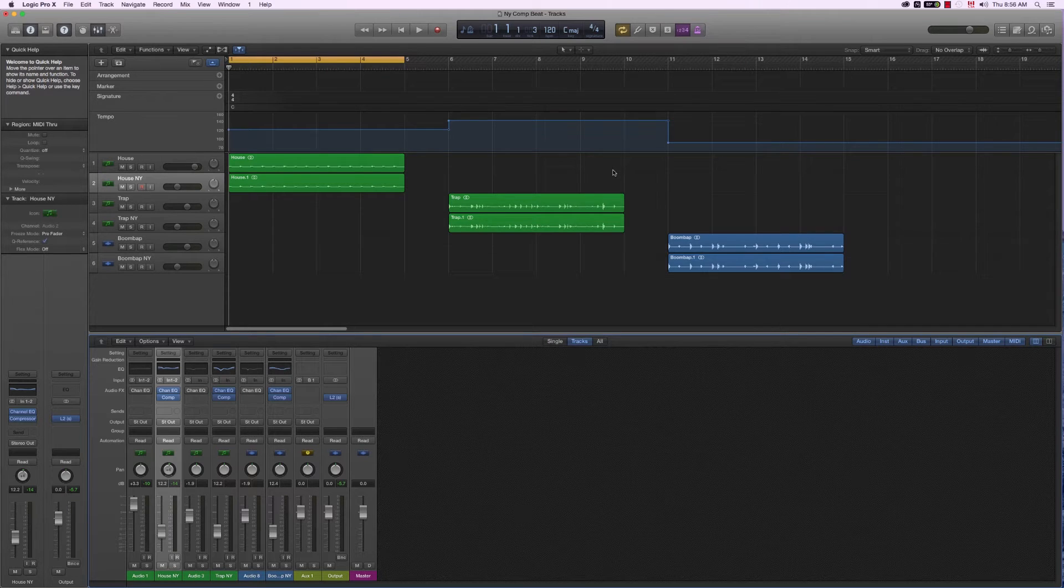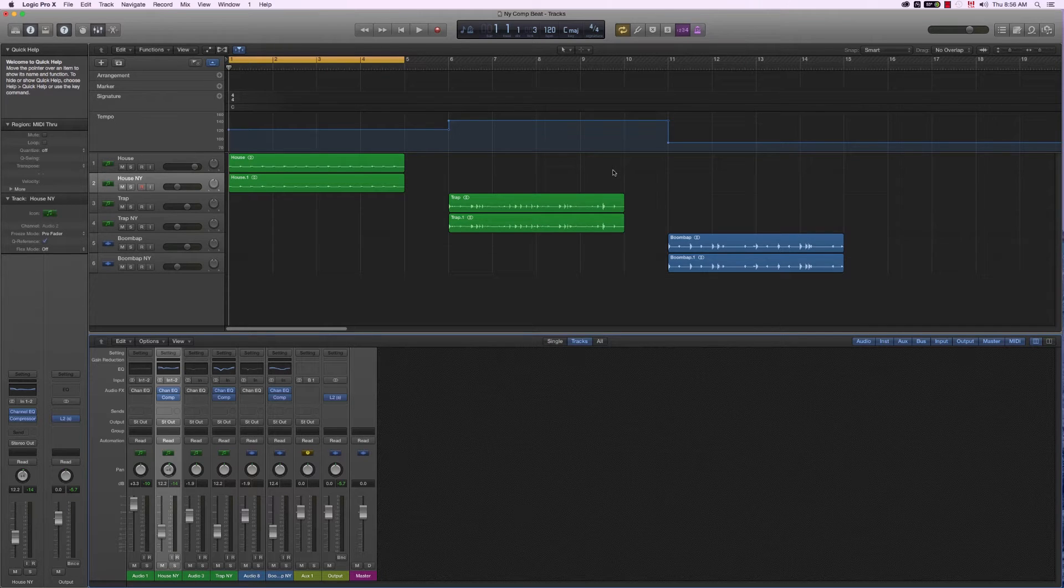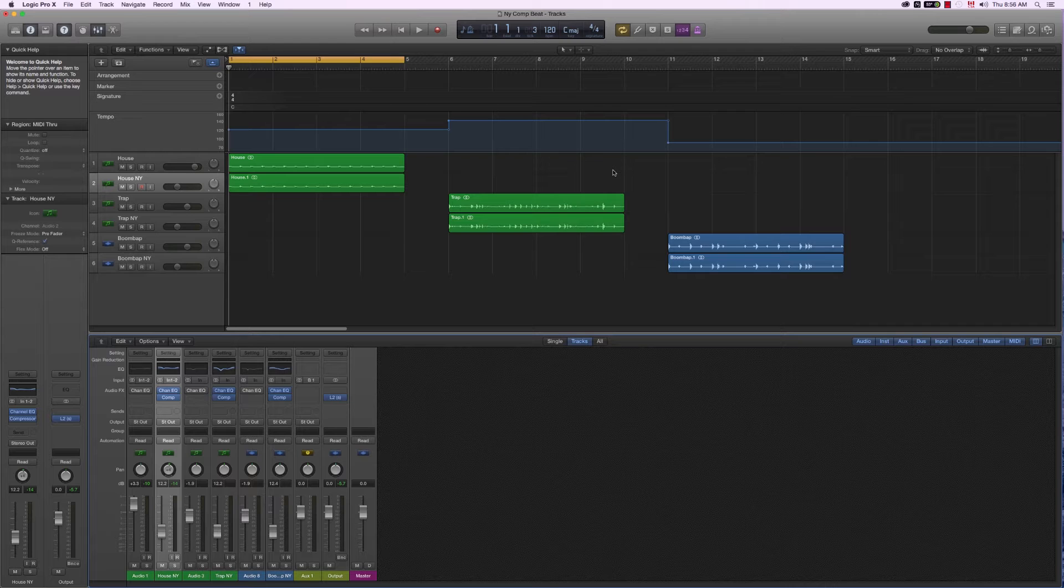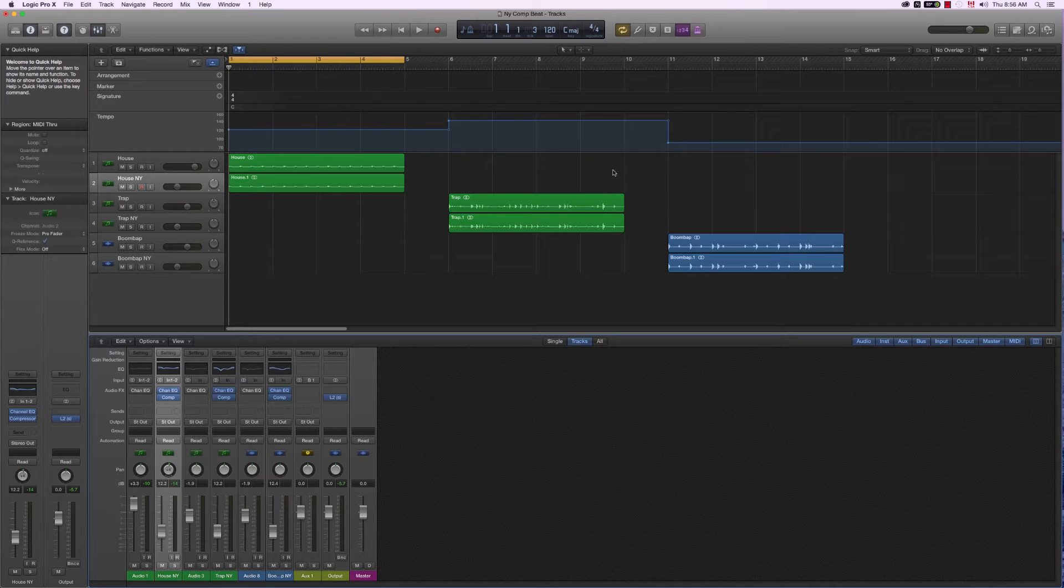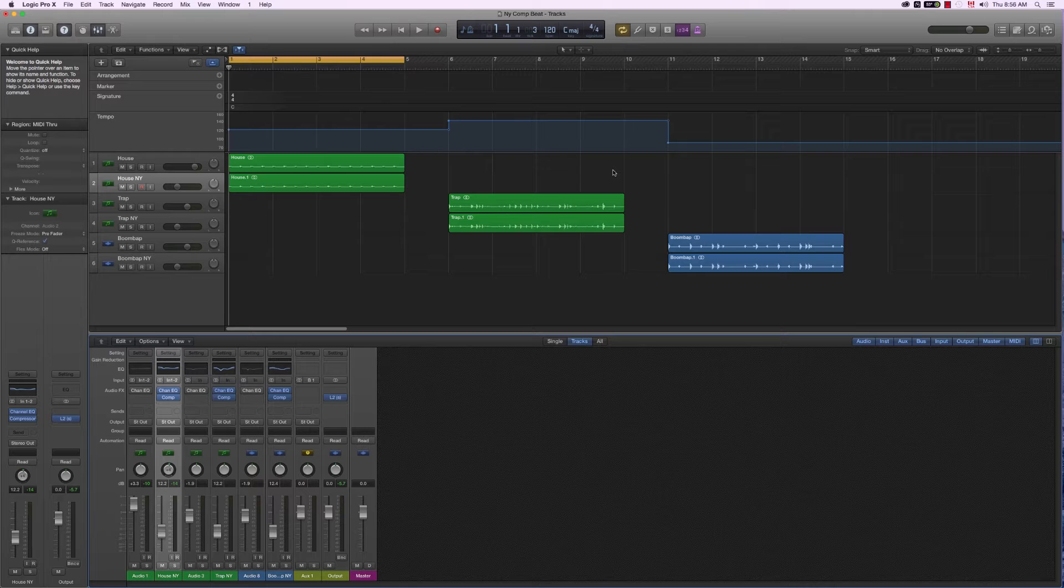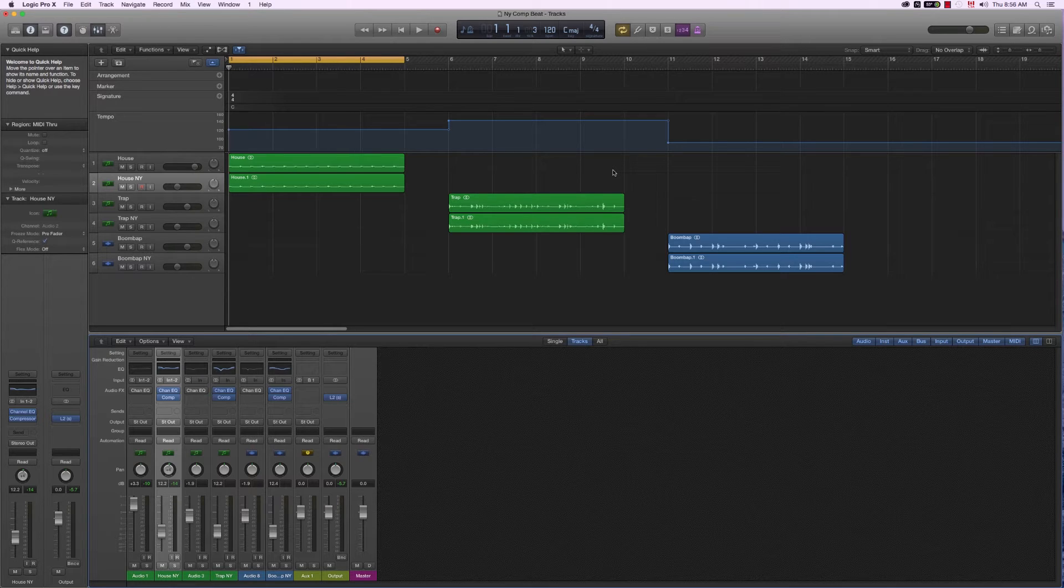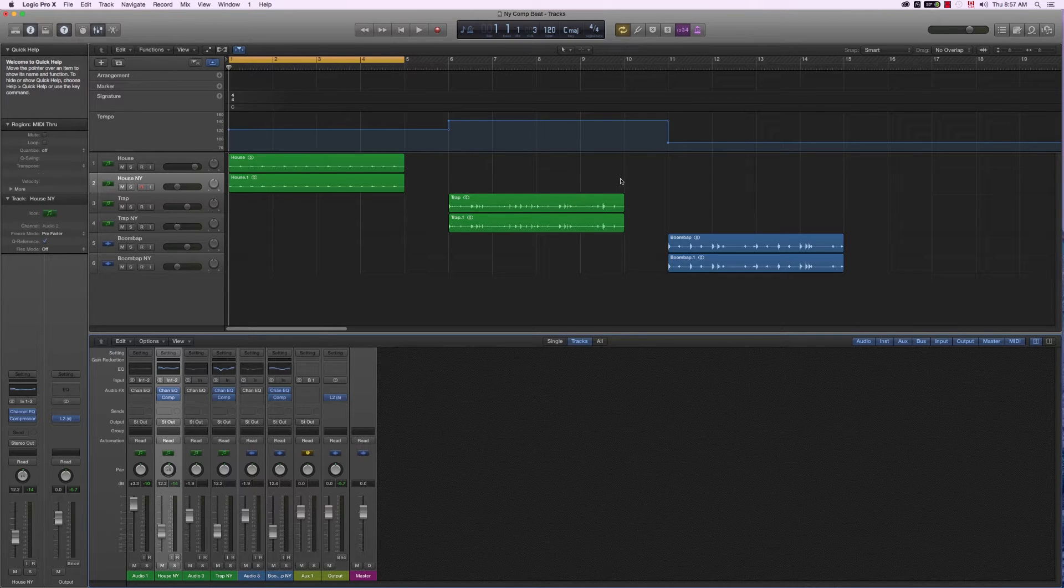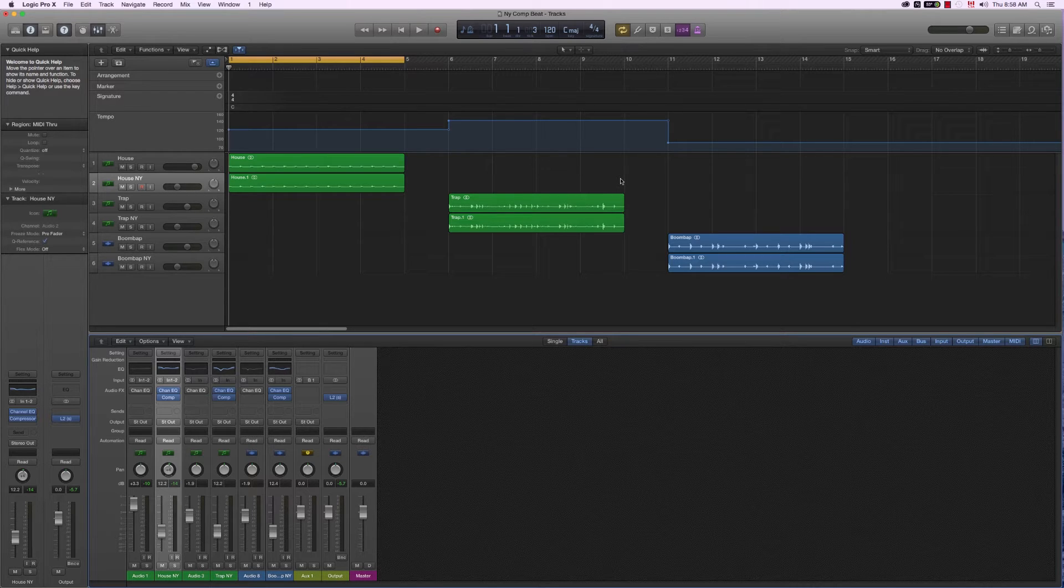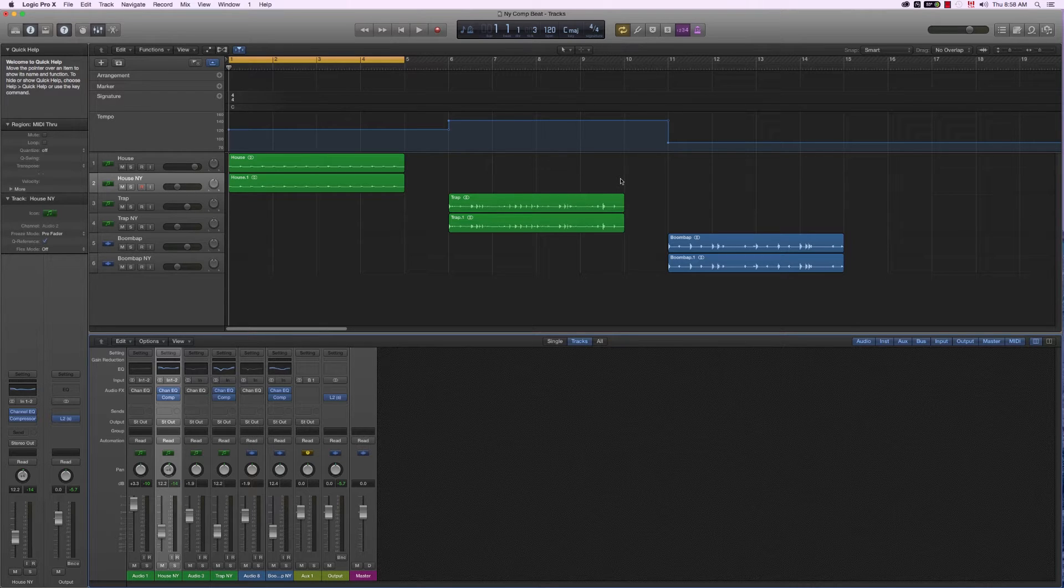The principle behind the NY Compression Trick is fairly simple. You just have to create a duplicate of a track and exaggerate certain characteristics using EQ, and then literally crush the sound with compression. I've created three drum loops in three different styles, and I'm going to show you how to approach each of those styles using the New York Compression Trick.